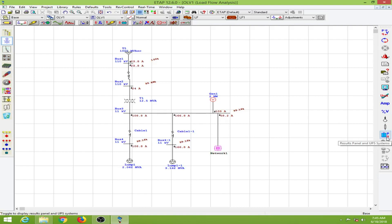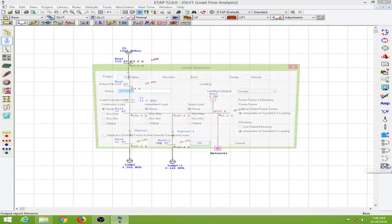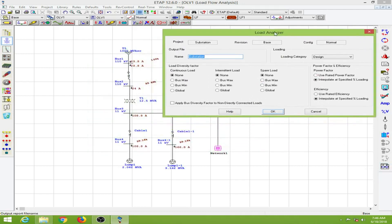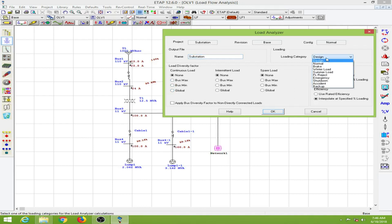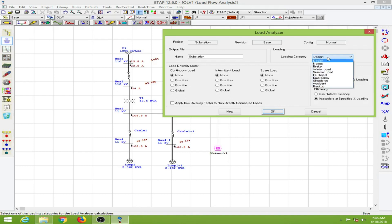The cells panel and UPS systems — we don't have any UPS systems so there's nothing to show there. Next is the load analyzer option. From here we can change the load diversity factor, power factor, and efficiency for any different loading category. The default is set to 'design'.